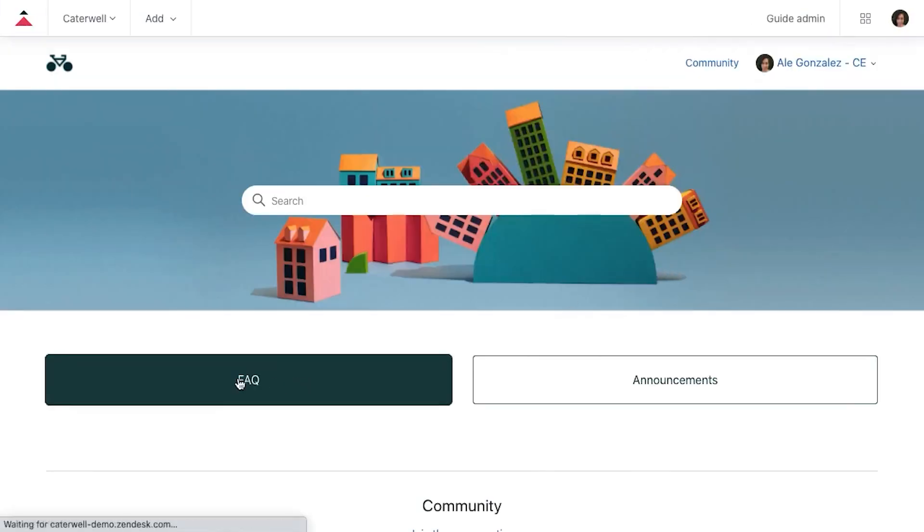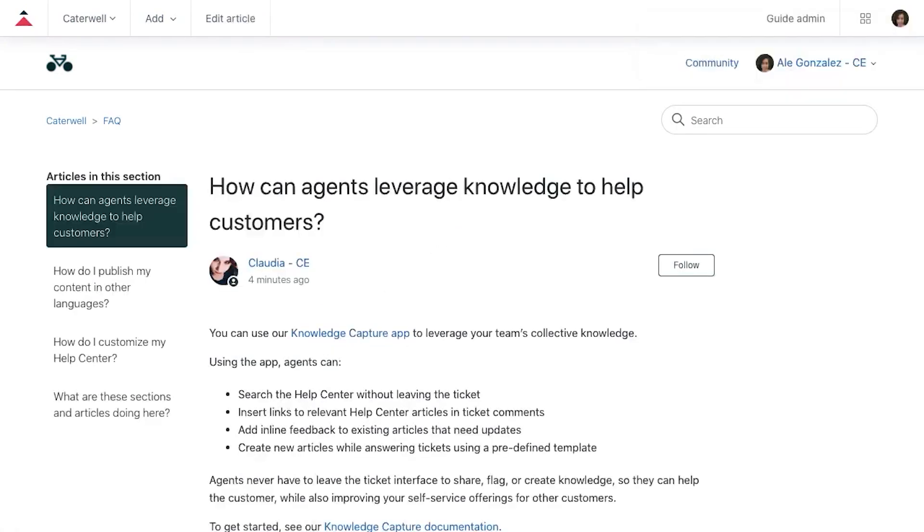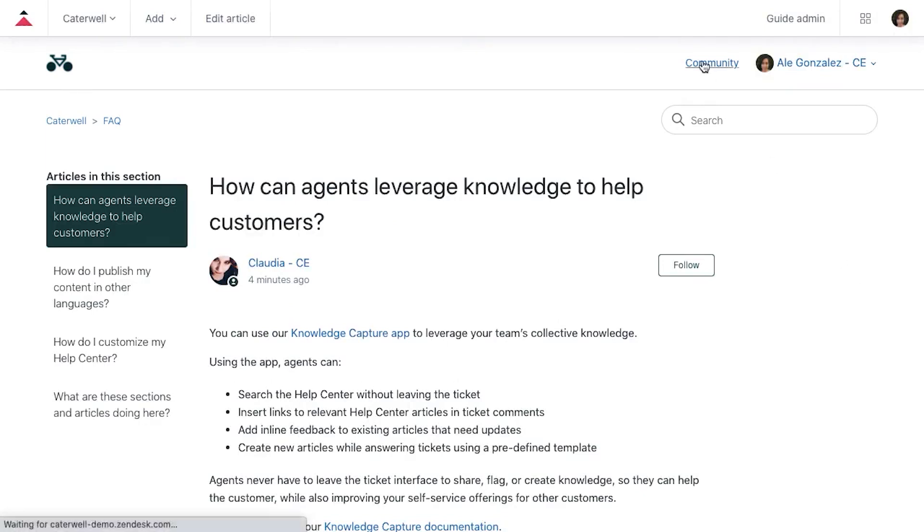We didn't come across too many negatives, although the pricing of its high-end plans is quite steep. If you consider the Zendesk suite plans, Zendesk suite bundles multiple support channels and features into packages ranging from $55 to $115 per agent per month.